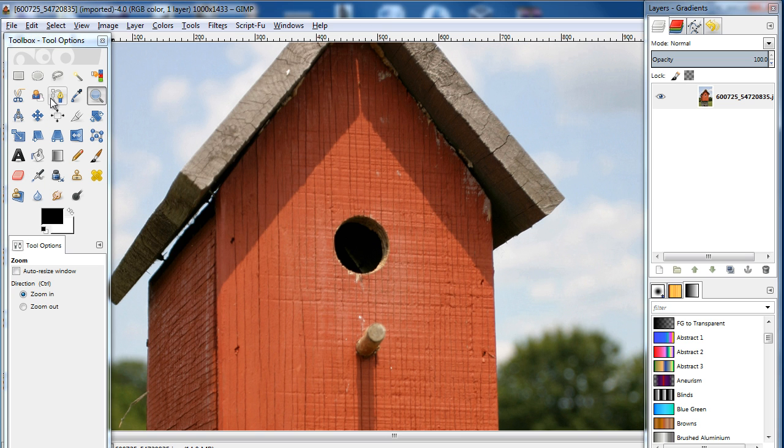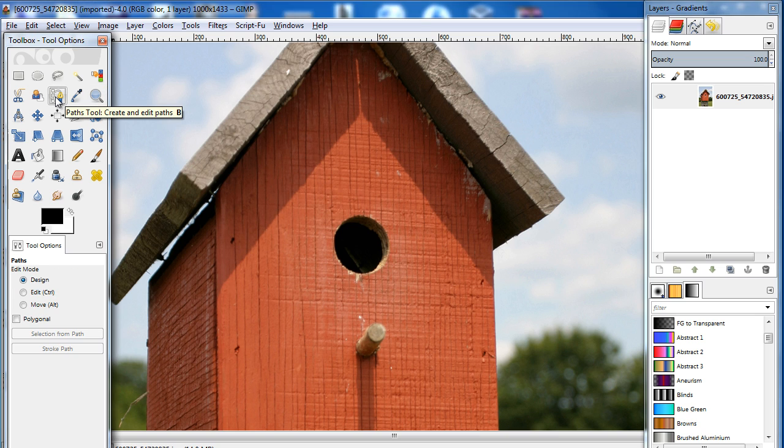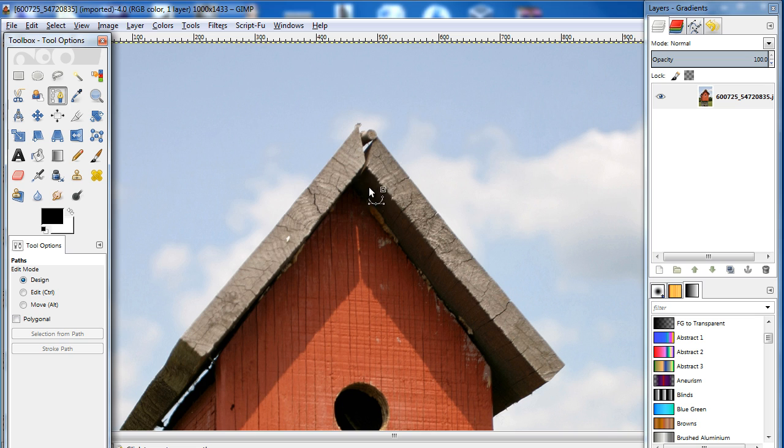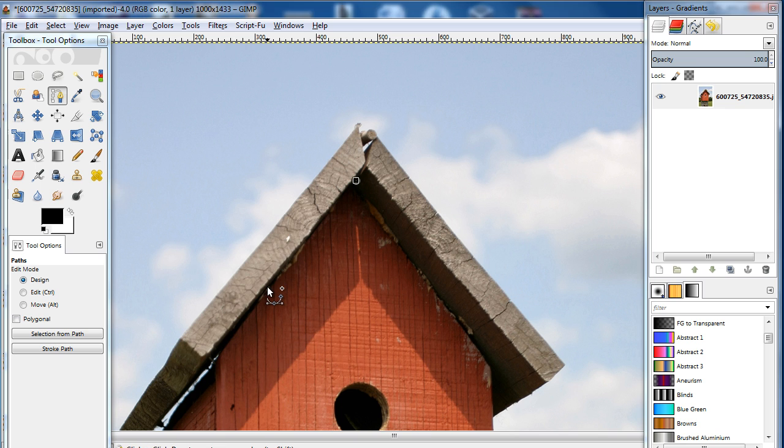First, we will select the path tool from the toolbox on the left. With that done, let's move to the canvas and start making a selection of the wooden front area. Let's head up to the top of the birdhouse and start making anchor points over the image to make a selection path.